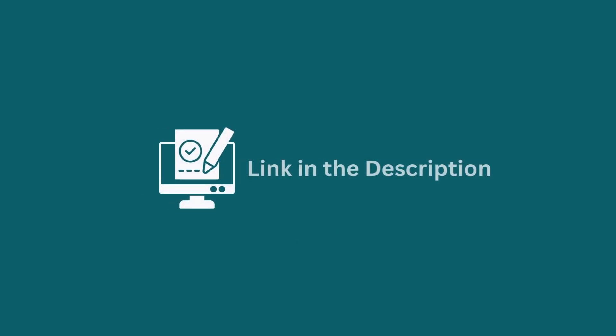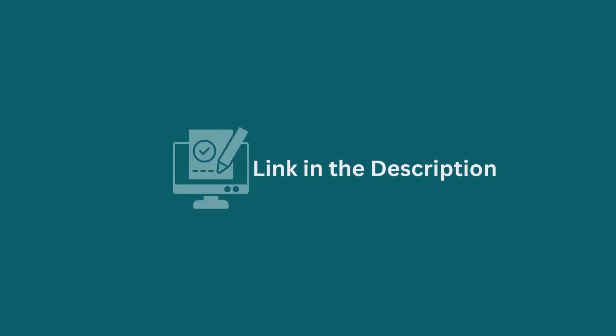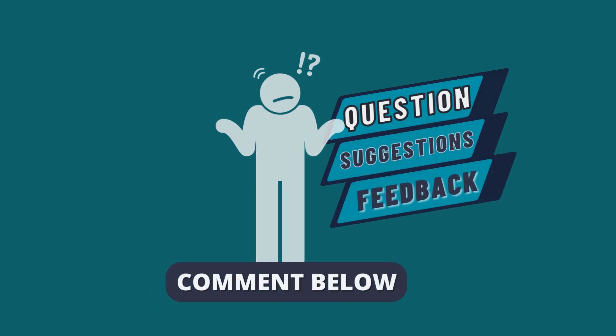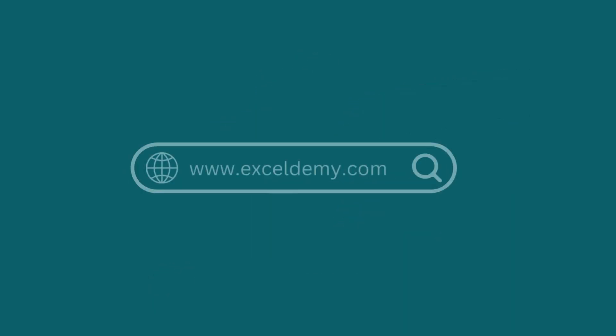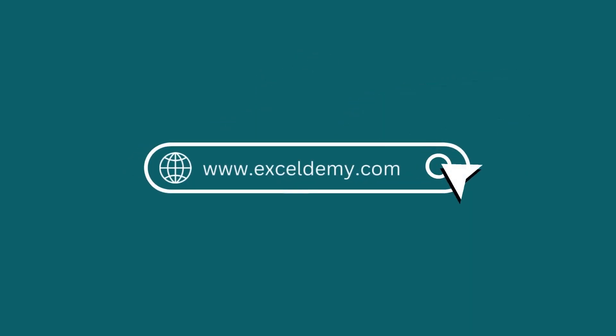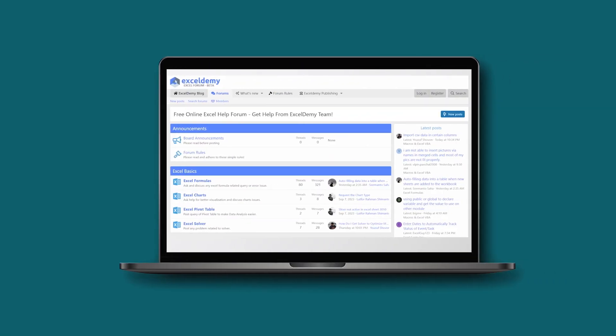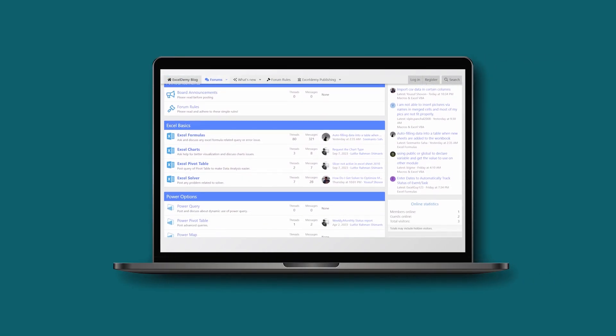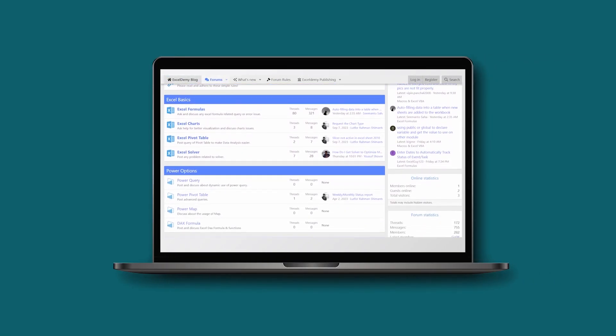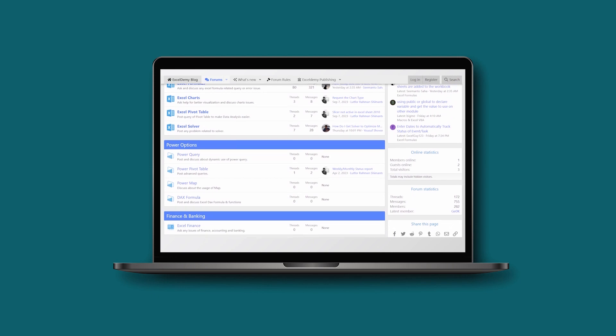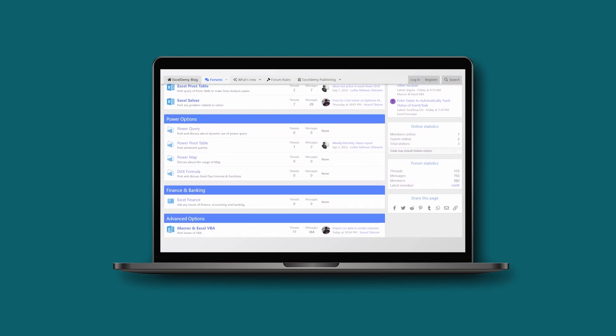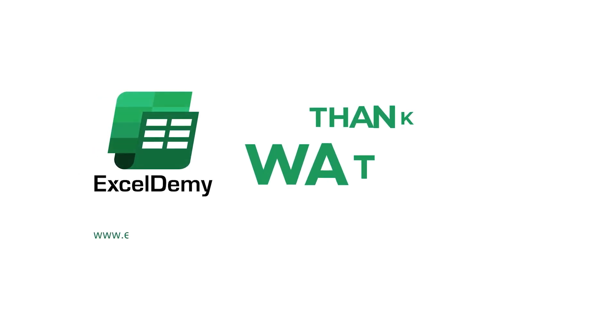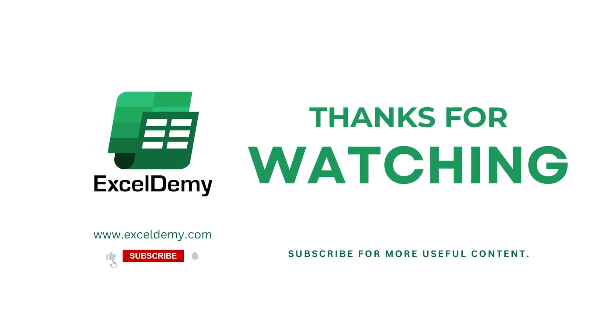Download the workbook from the description box so you can practice it yourself. If you have any questions, suggestions, or feedback, please let us know in the comments section. You can have a glance at Exceldemy.com, or join our thriving Exceldemy community forum where you can post your Excel and VBA challenges and get solutions from experts and fellow users. If you like this video, consider subscribing and click the bell icon. Thanks for watching.